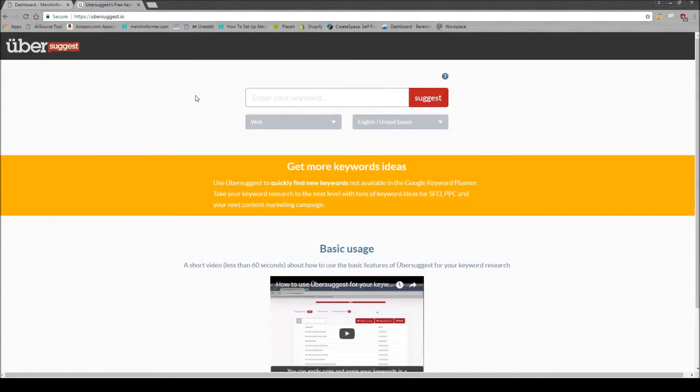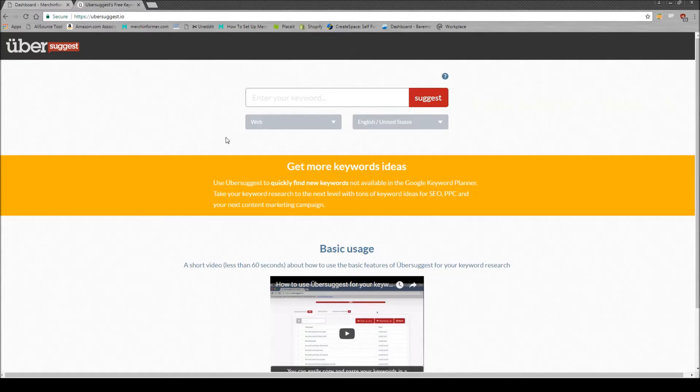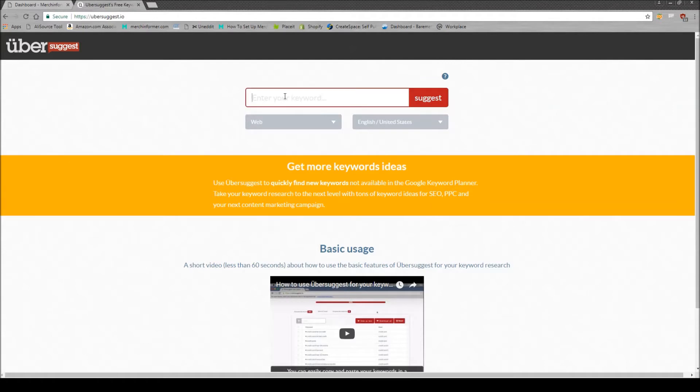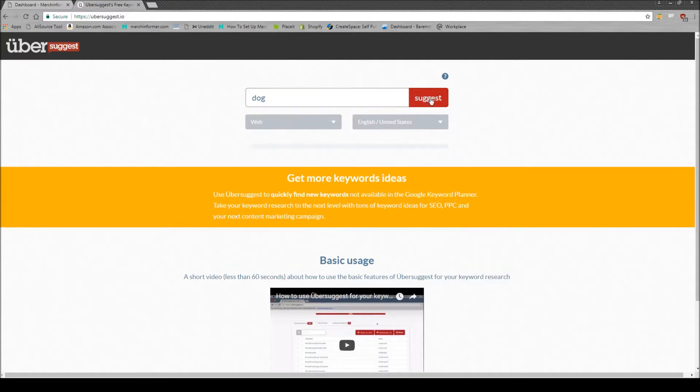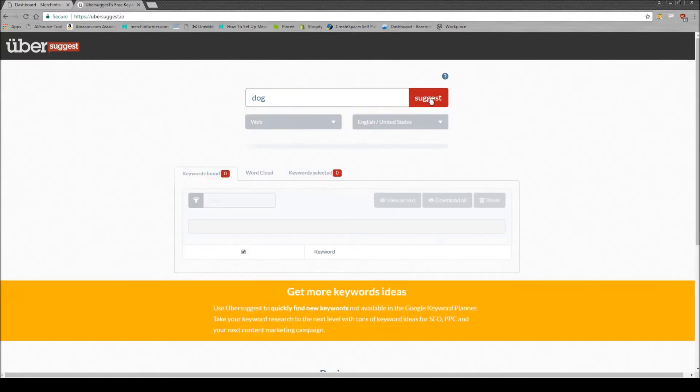The tool we're going to use today is called Ubersuggest. If you just Google it, you will come to Ubersuggest.io. And what this service is going to do is completely free, just going to spit a bunch of keywords at you based on a seed keyword. So let's take an example of a really popular niche, just dogs. And we can just enter in dog here and just hit suggest.